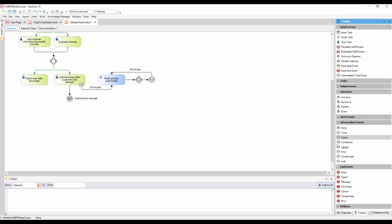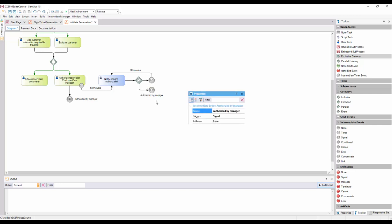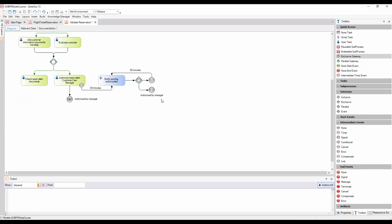Now we must catch this signal in the notification generation process. To do so, we add another SignalIntermediateEvent with the same description as that generated by the signal, AuthorizedByManager, and connect it from the gateway event. Since this SignalIntermediateEvent has the function of capturing the signal, we set the IsThrow property to False. Next, we add a NoneEndEvent and connect it from the SignalEvent.